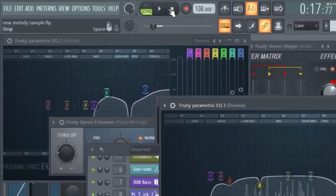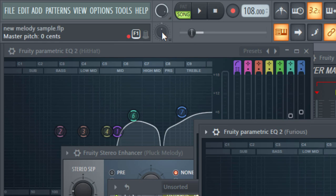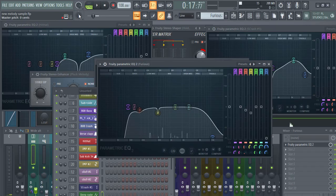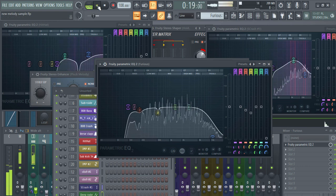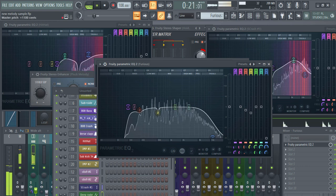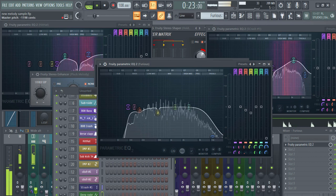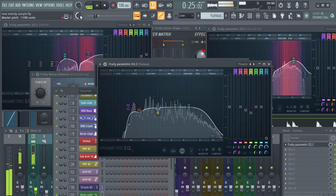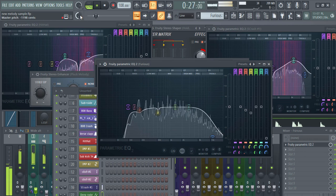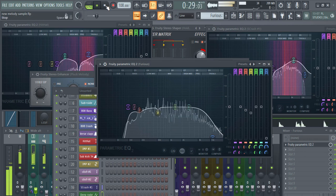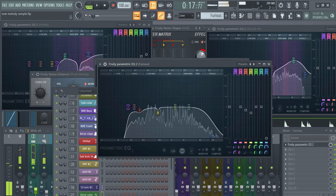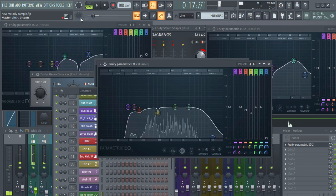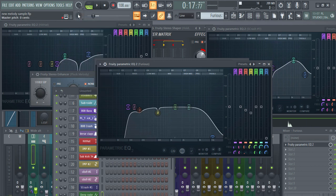If you want to change the pitch of an entire track, just go to the master pitcher knob and play around with your mouse. It's quite nice if you do some automation clips on it — it makes some sick transitions in your track.